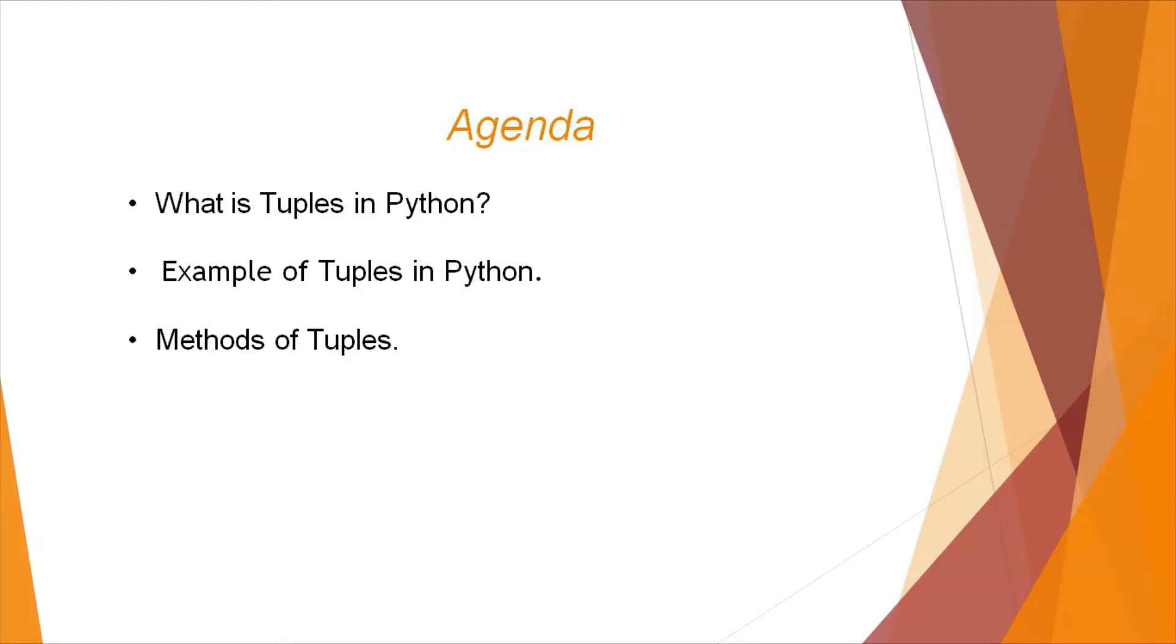We'll first look at what are tuples in Python, examples of tuples in Python, and the methods or functions of tuples.